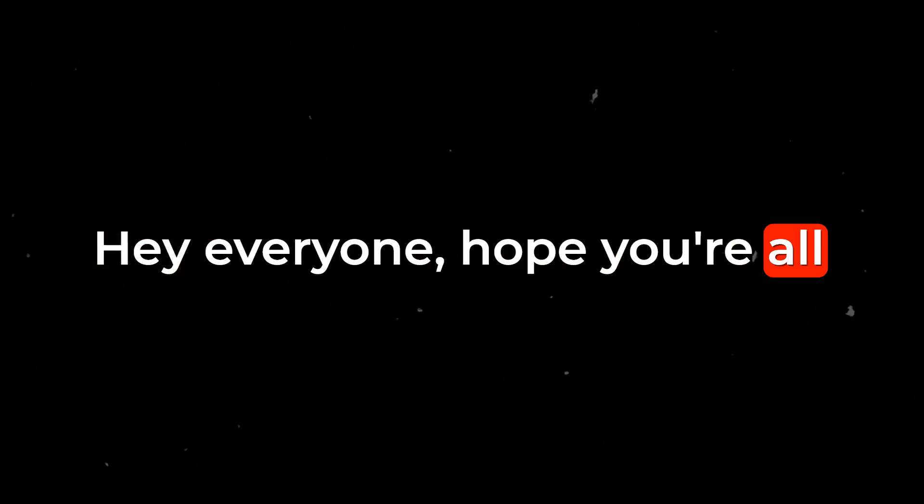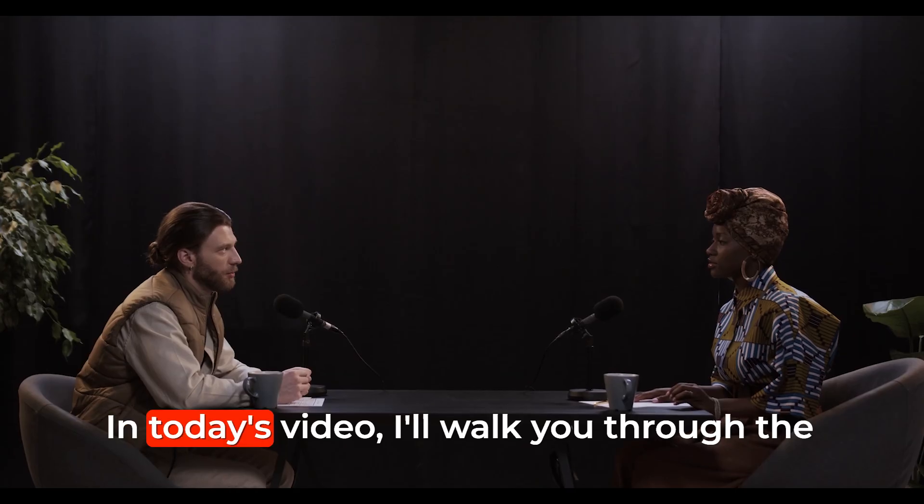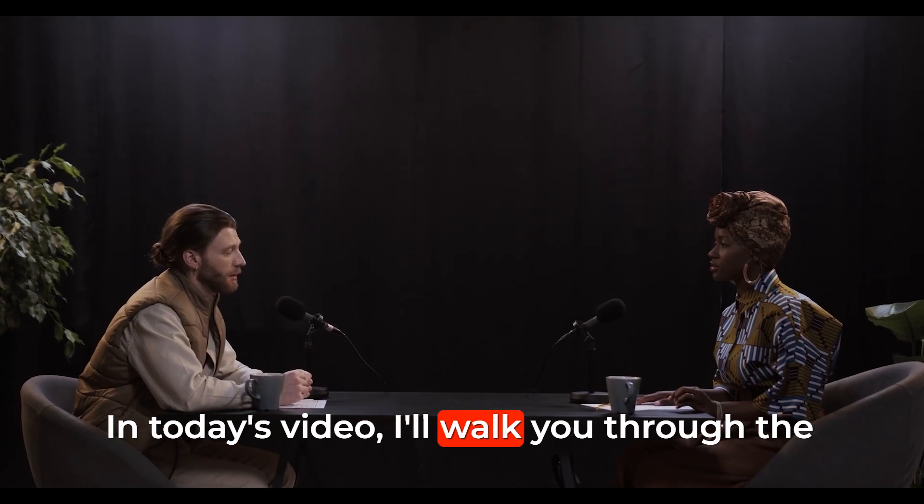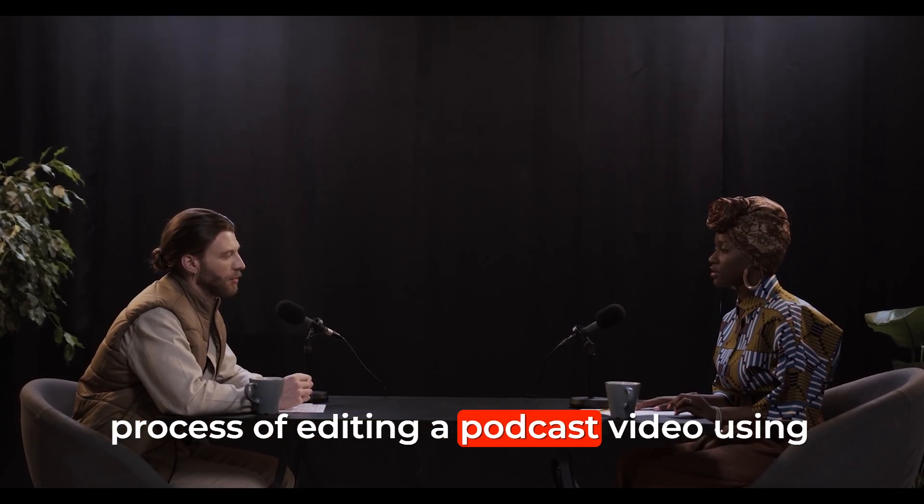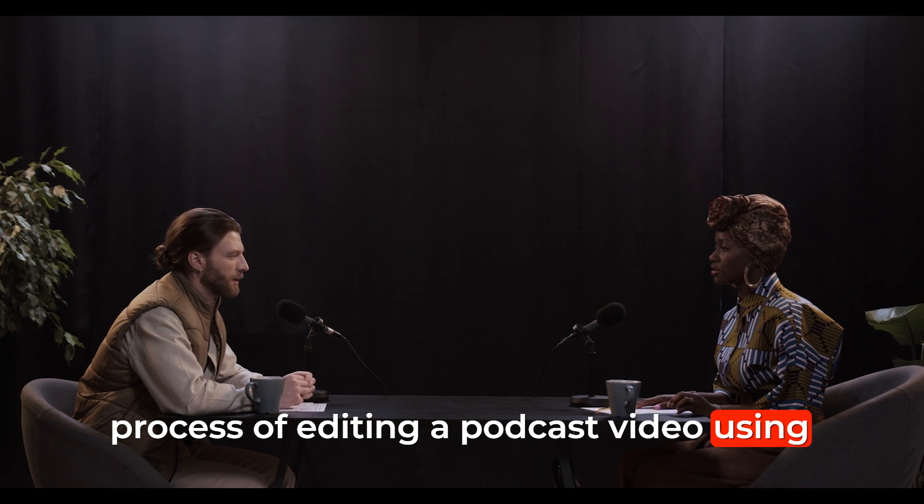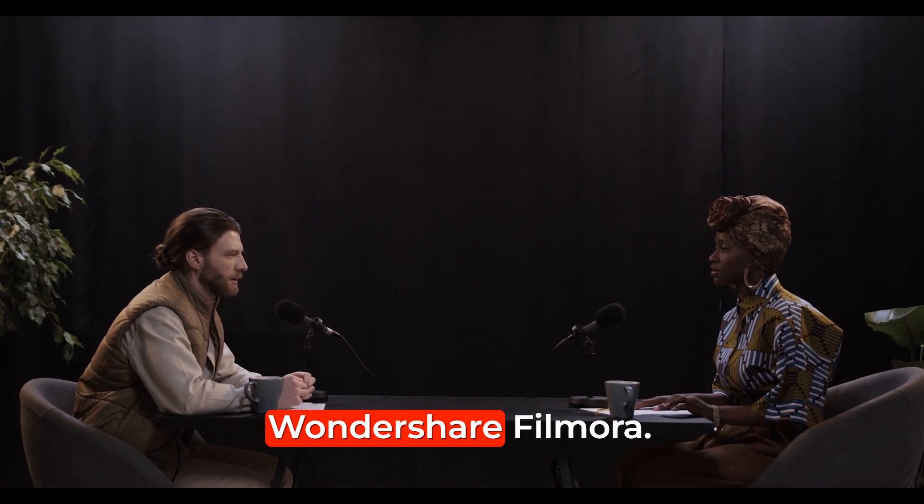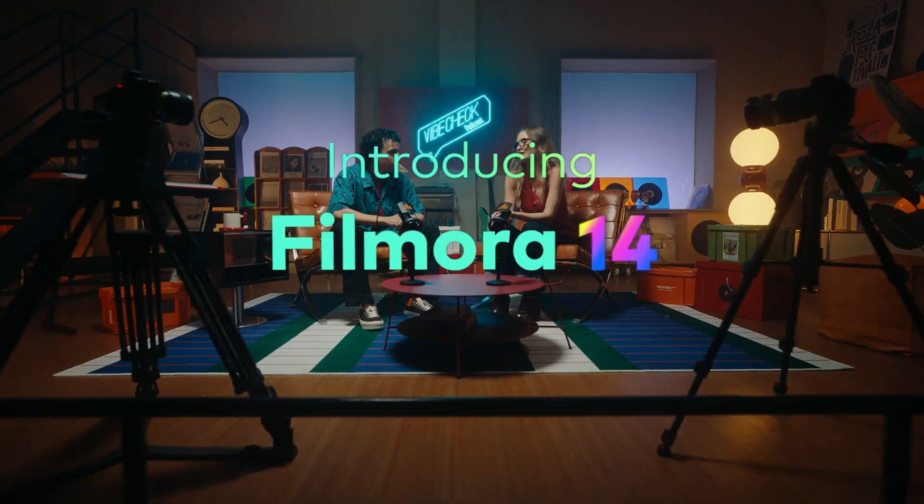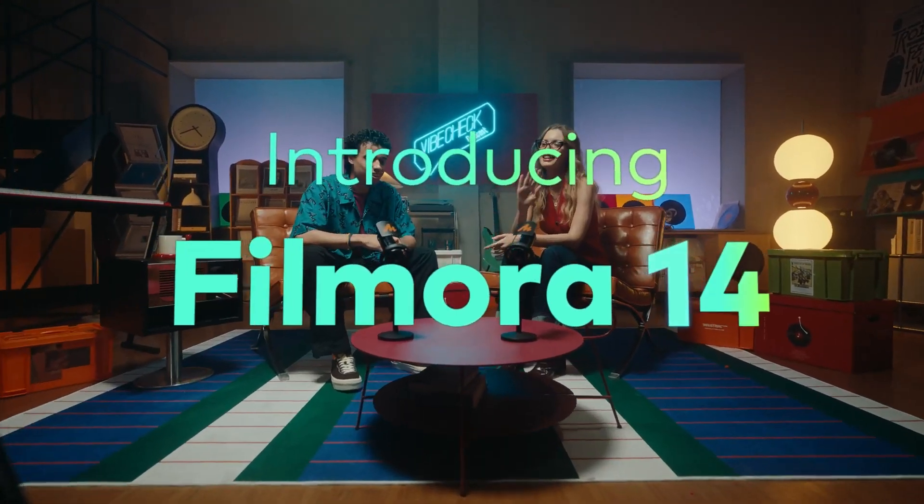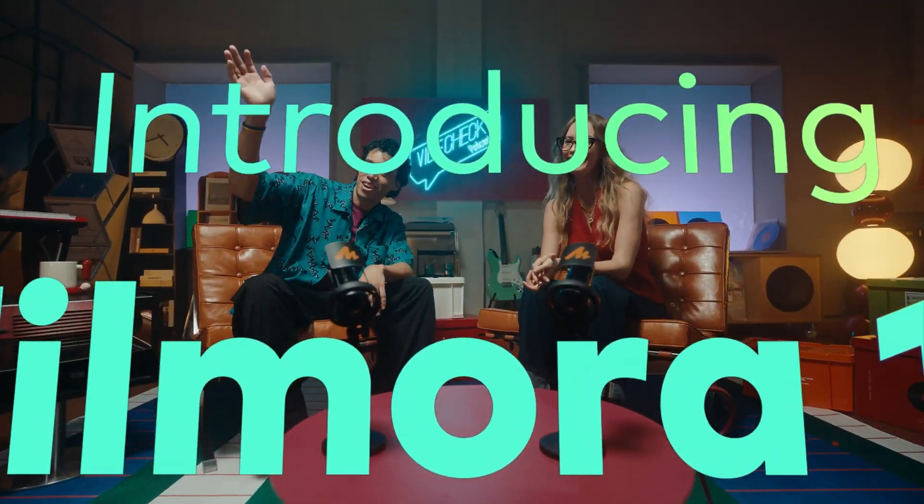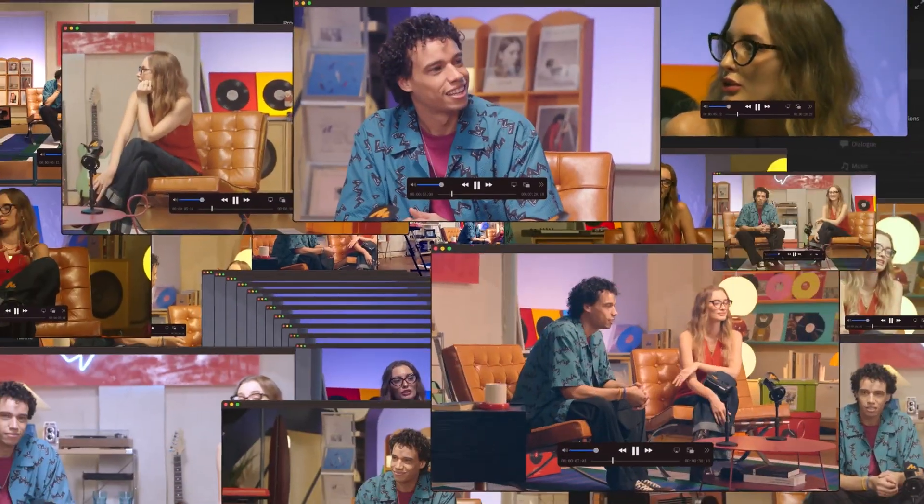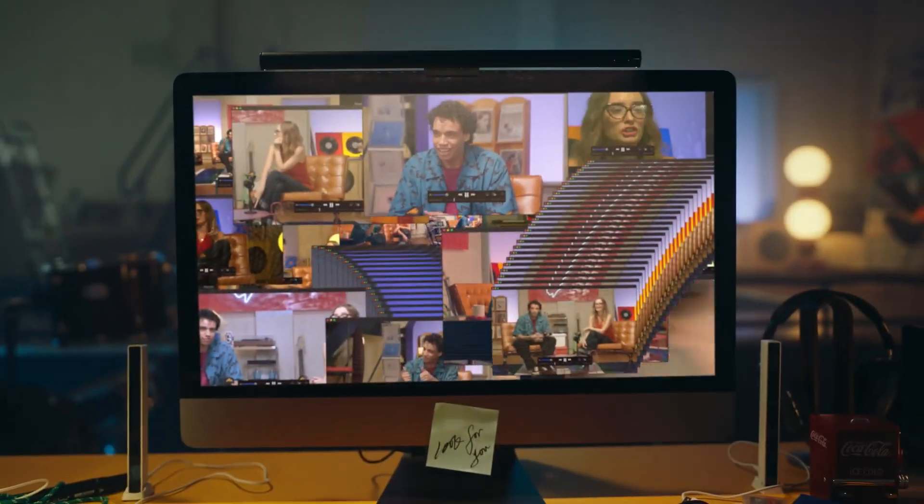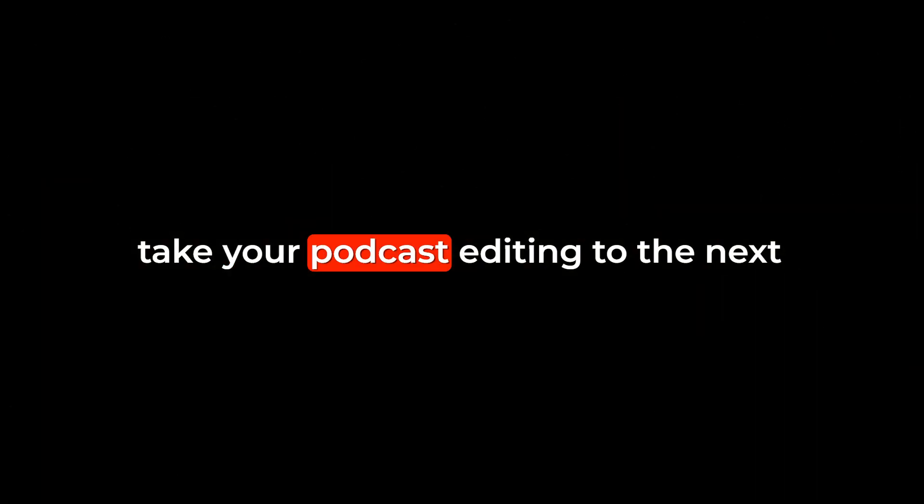Hey everyone, hope you're all doing great. In today's video, I'll walk you through the process of editing a podcast video using Wondershare Filmora. Filmora 14 is packed with powerful tools that make it super easy to create professional quality content. Stick around to see how it can help you take your podcast editing to the next level.